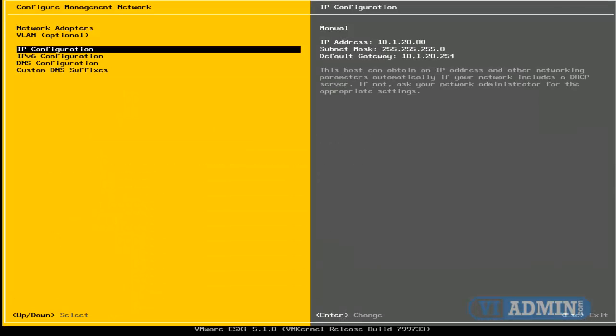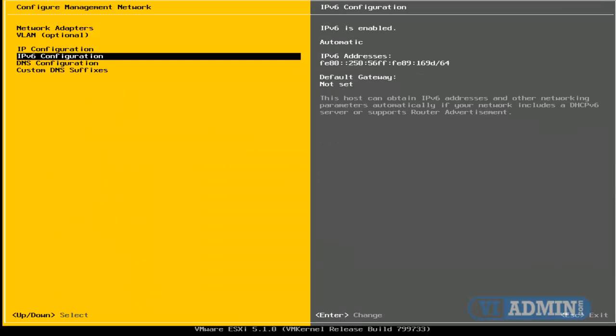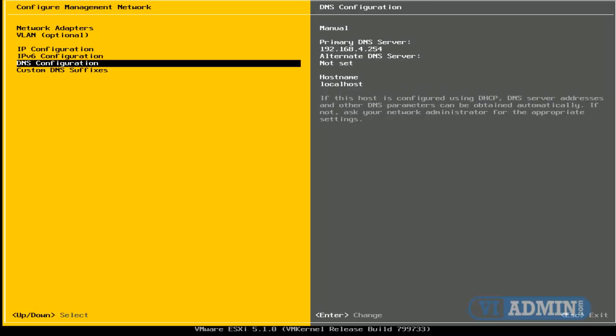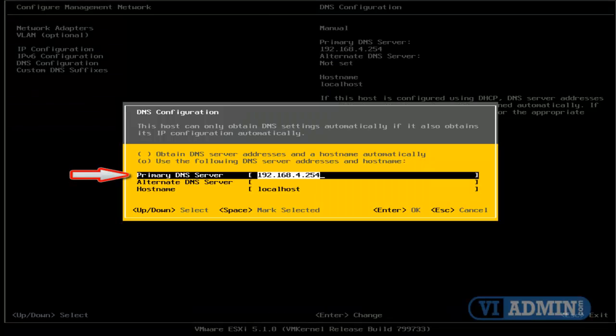All right, down here we've got IPv6 configuration. We won't be using this right now. Enter on DNS configuration, and I want to change my DNS server to 10.1.20.3.